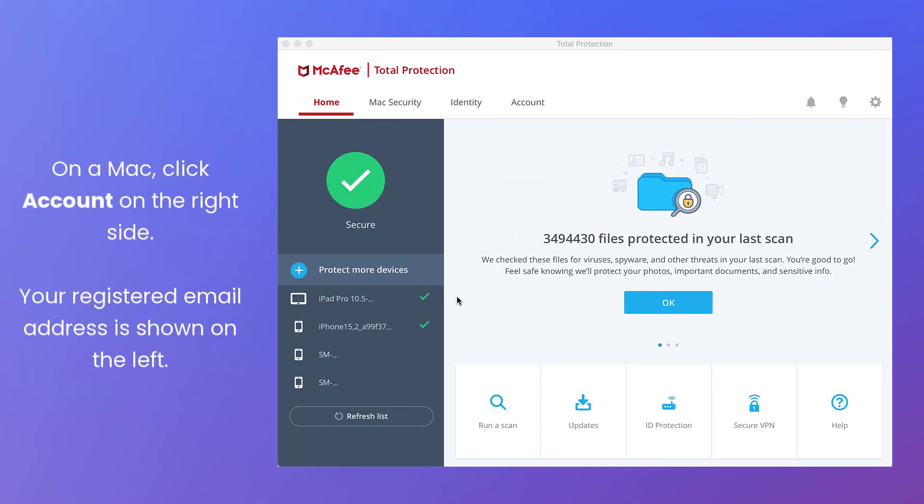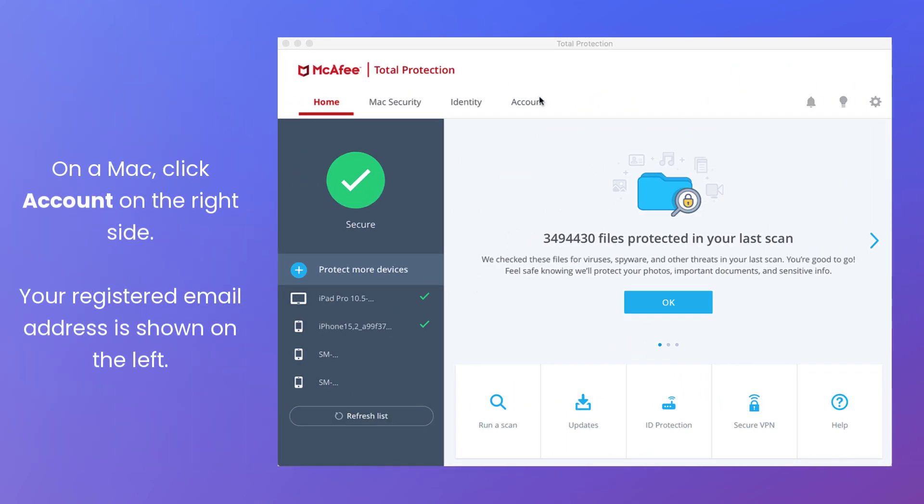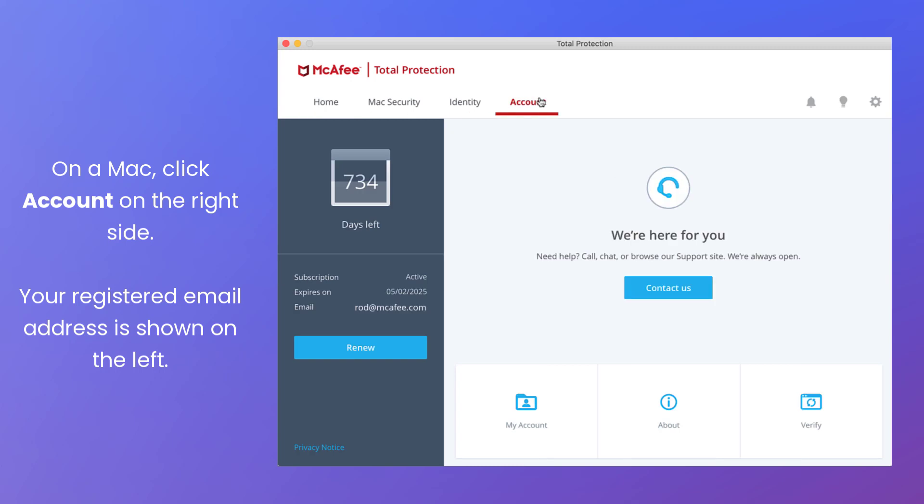On a Mac, click Account on the right side. Your registered email address is shown on the left.